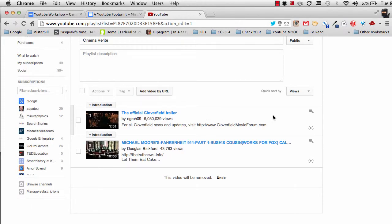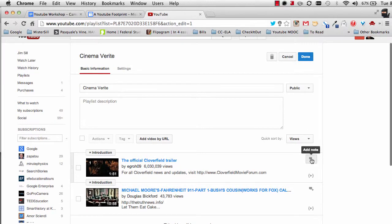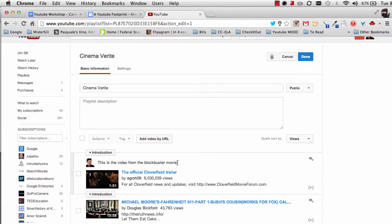Over here off to the right, because we're in Edit Mode, because remember we clicked the Edit button, I can now add a note. I can say, this is the video from the blockbuster movie. Now my students will be able to notice some basic things I've said about it.